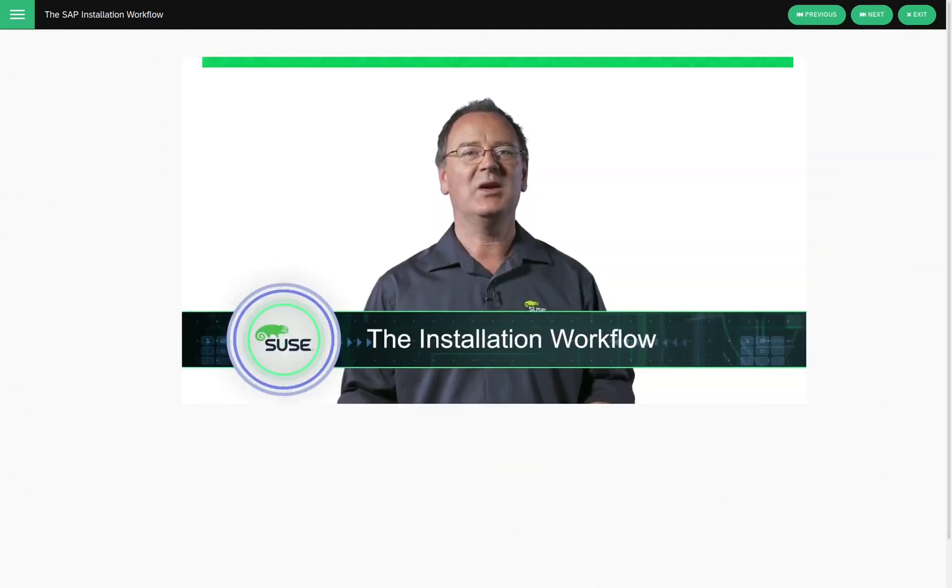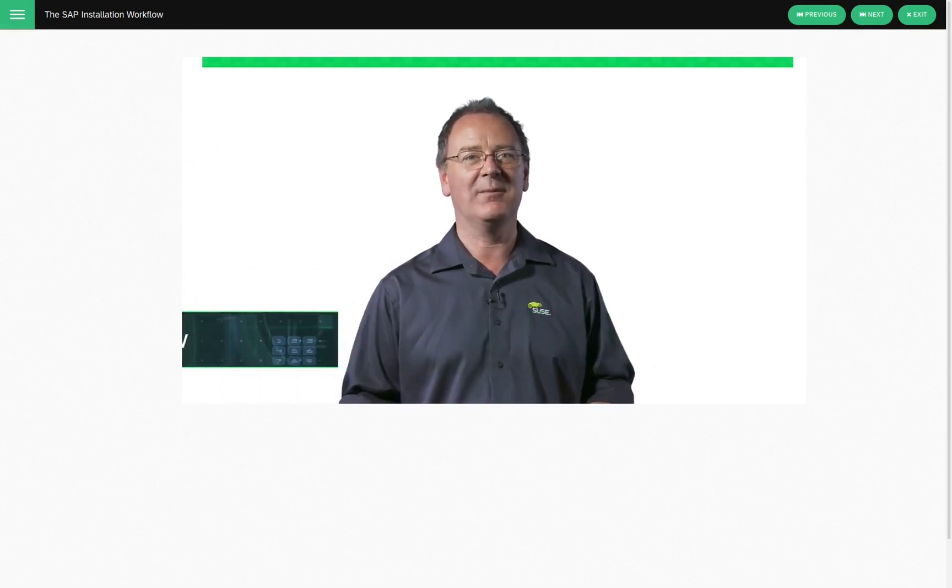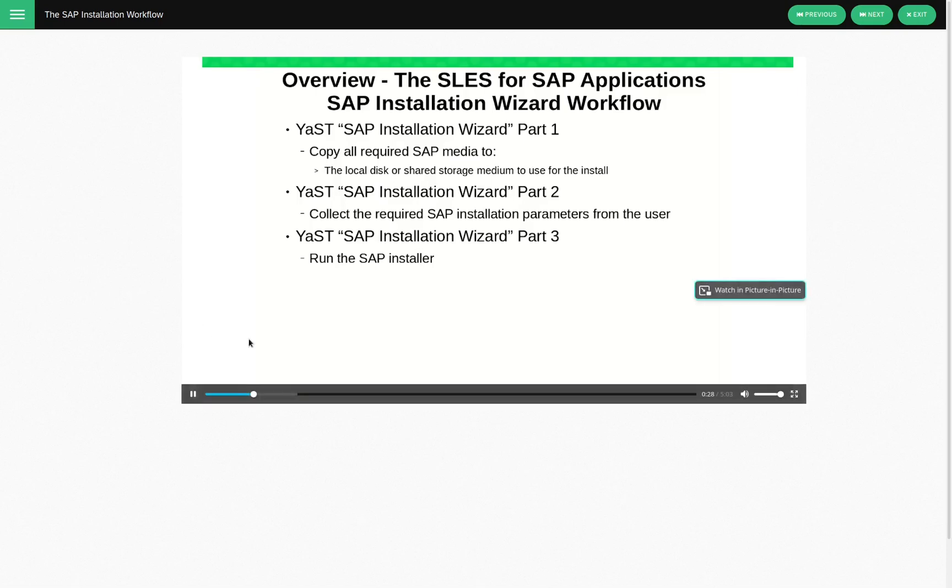In this topic, we'll have a look at the installation workflow. So, let's have a look at an overview of the SLES for SAP Applications SAP Installation Wizard Workflow. That's quite a lot to say, isn't it? So, first of all, we've got the Yast SAP Installation Wizard Part 1, where we copy the required SAP media. So, that's either copied to a local disk or...